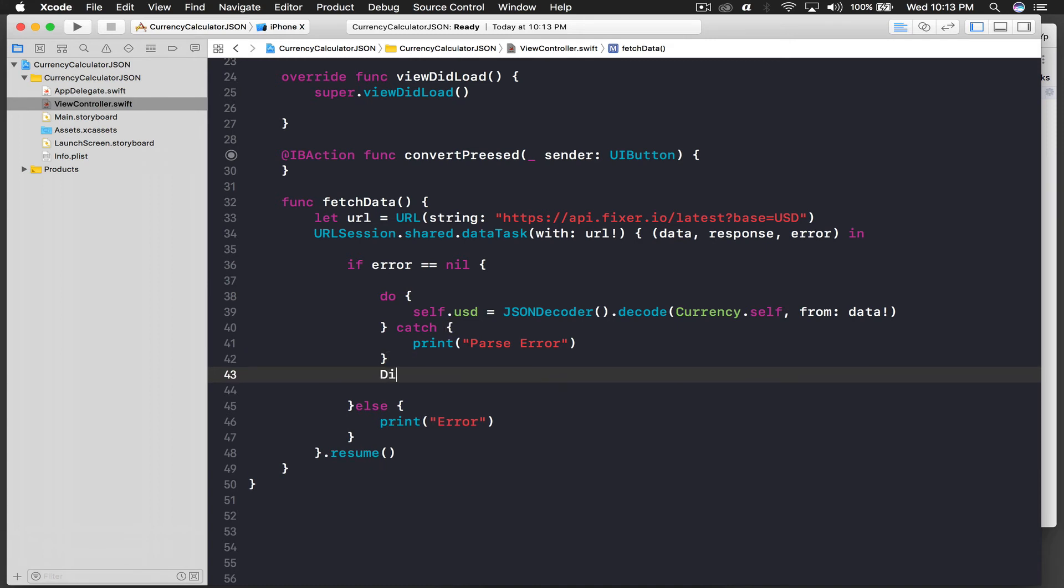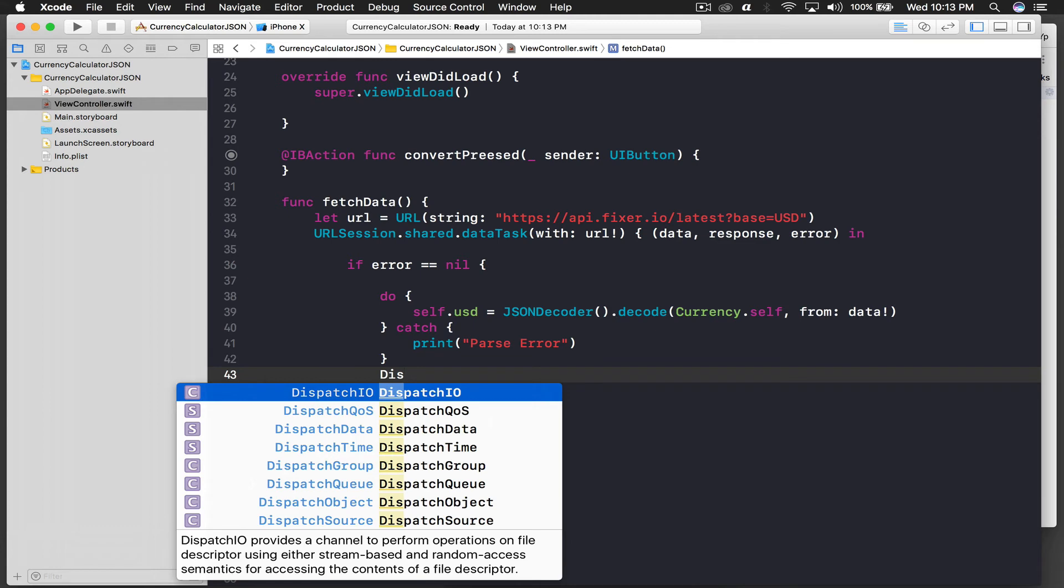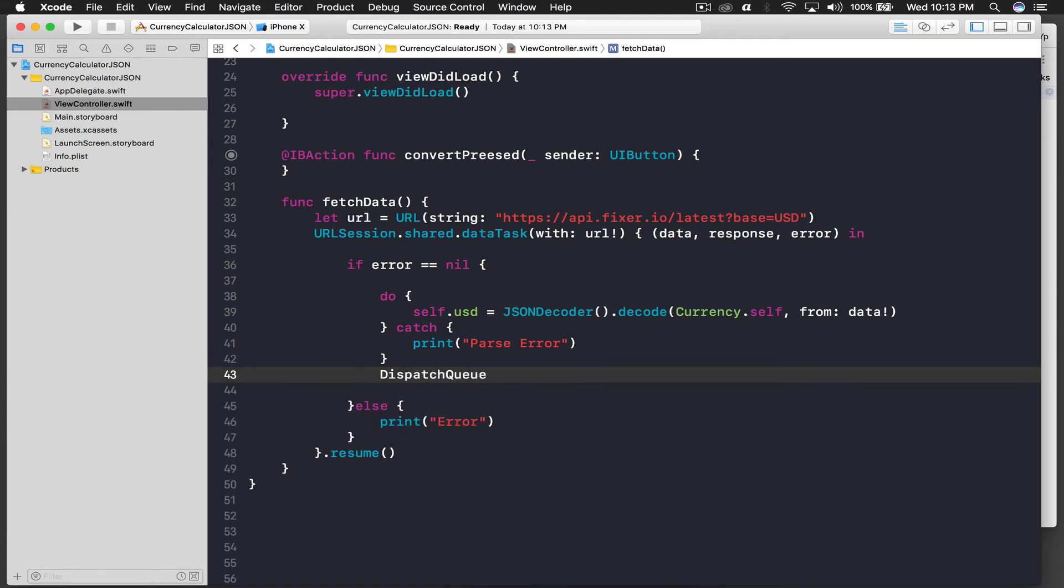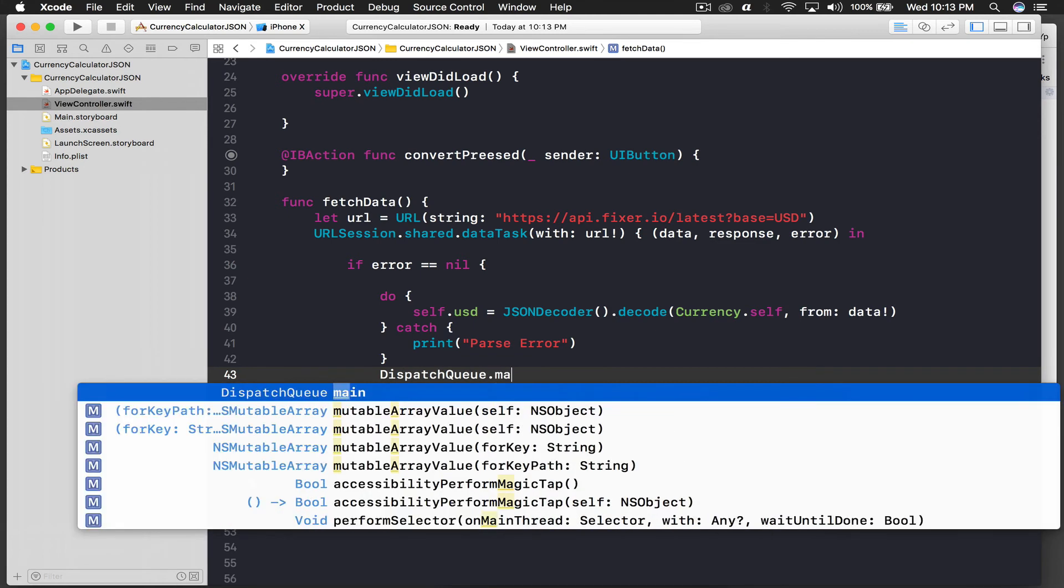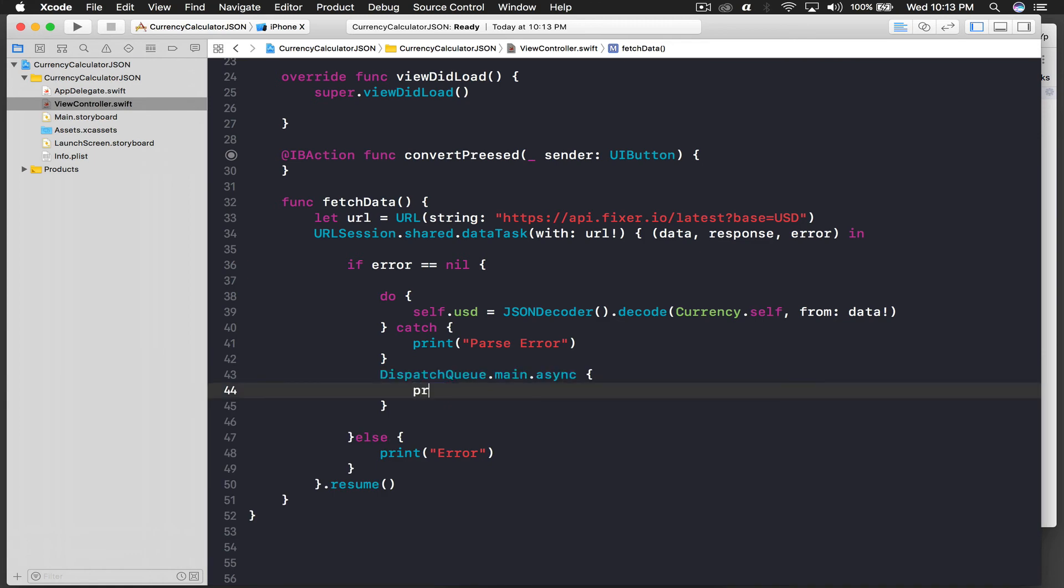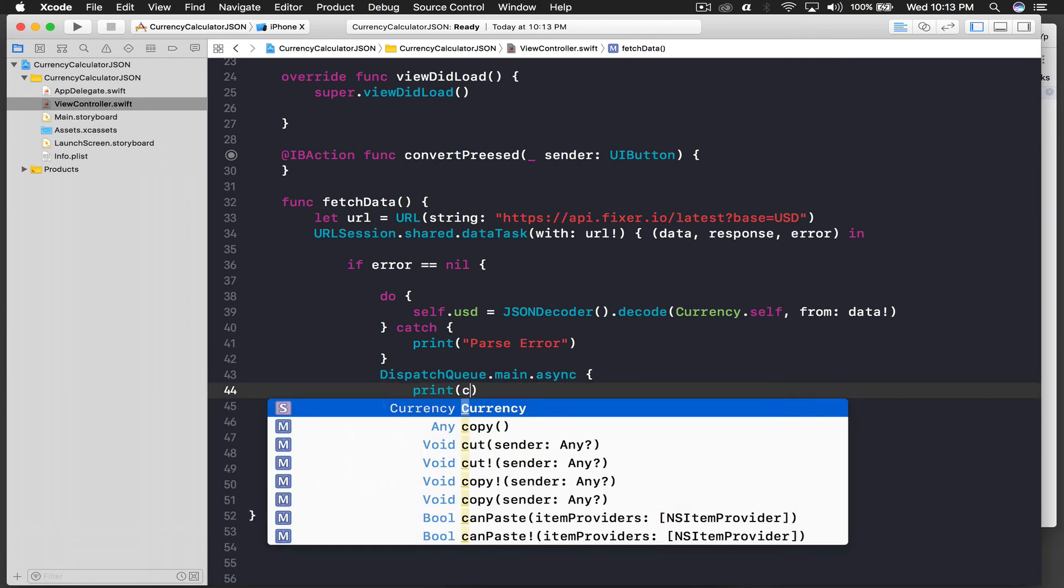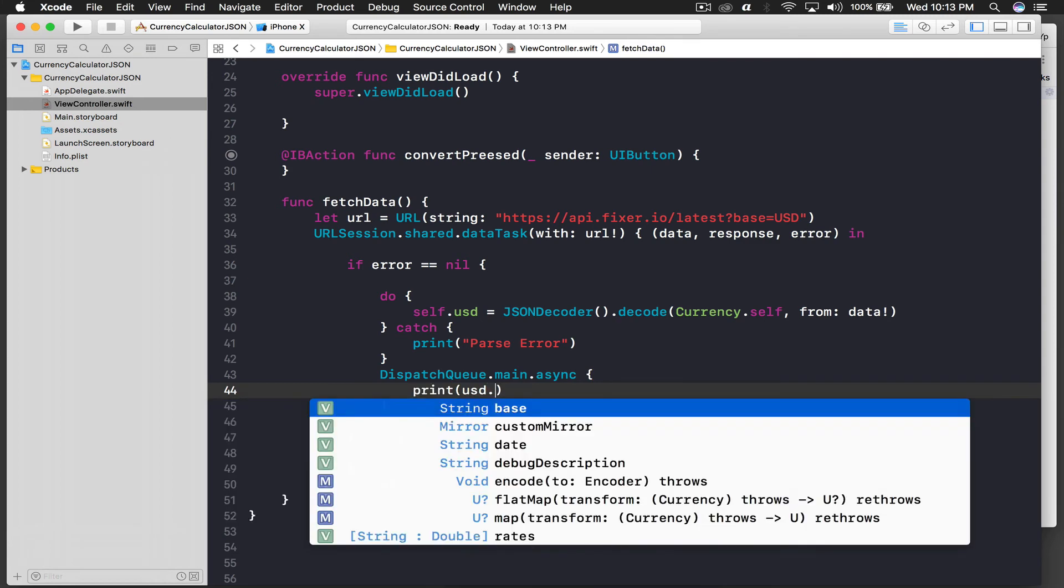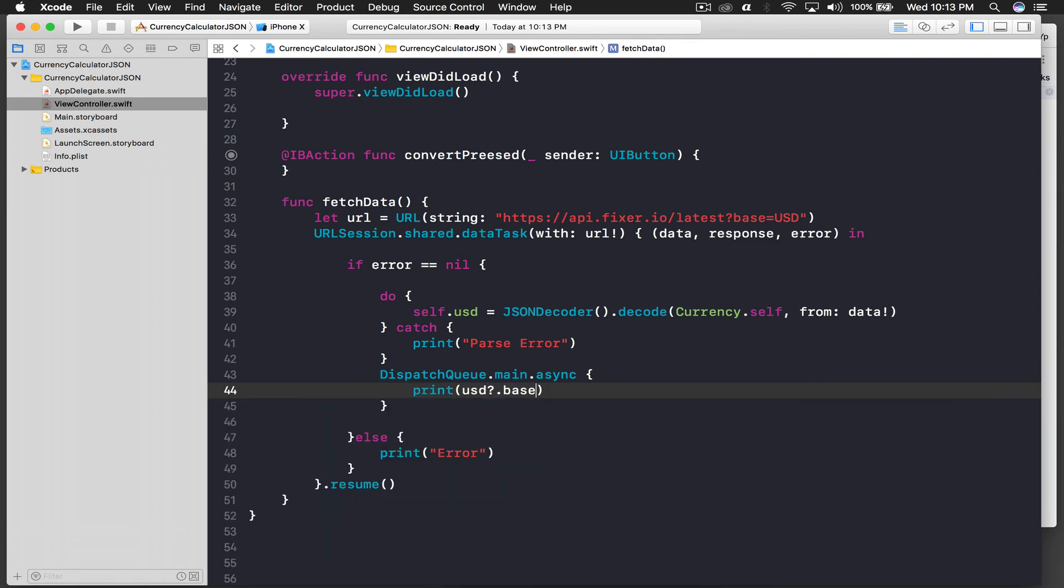Let's just spit it out. So I will say dispatch Q dot main dot async, and here I will say print. Let's say current USD dot base, I guess base.